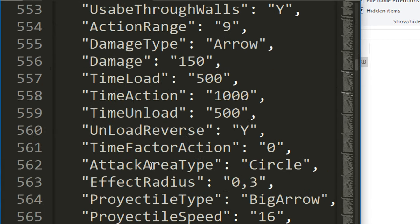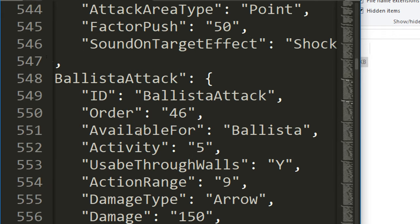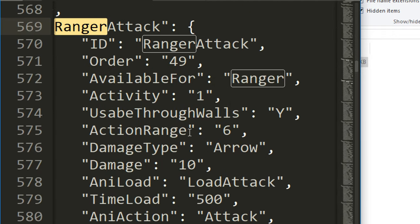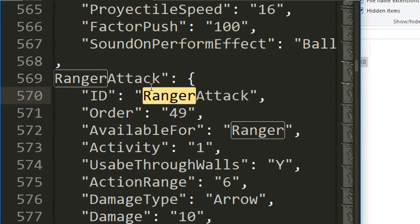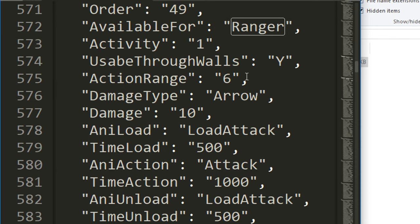I think what you'd be more interested in is an actual unit. We'll just go ctrl F and search for a ranger. So here's a ranger attack. This is basically what happens when a ranger attacks. You can read this and it makes some sense. Usable through walls: yes, so that means it'll shoot over a wall. Action range is six, so it'll shoot six units along.